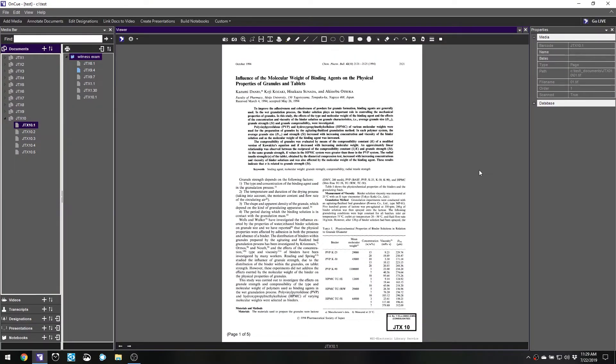For today's example, let's go over to OnCue. In my demo case, I've created a notebook for a direct exam — we'll pretend we're doing a direct exam today. I have a handful of exhibits that I wanted to show to the jury during the examination. We've gone through them, I've done all my zooming in and everything else I need to do to show the exhibits, and now I'm done. Let's say it's the other side's turn to cross the witness.